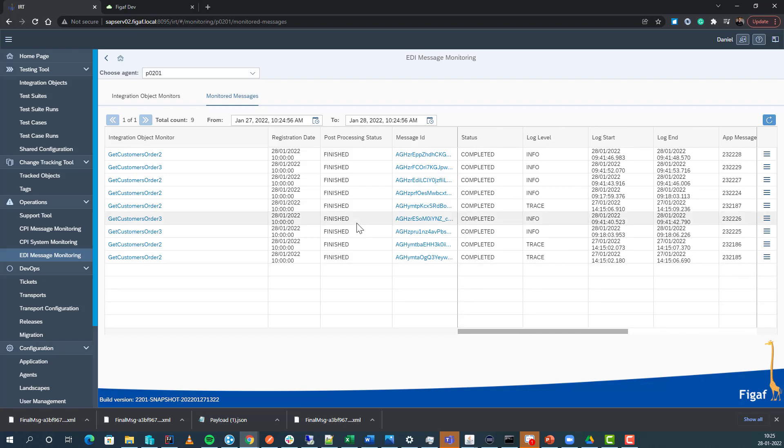So I hope this gives you a good idea about what the tool can do and how it can help you monitor your SAP Cloud Integration system.